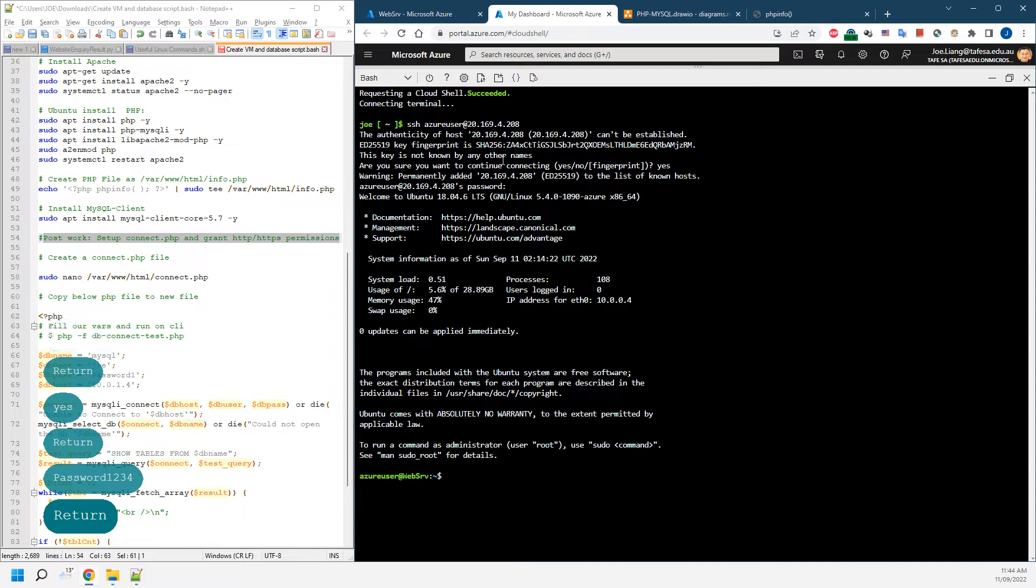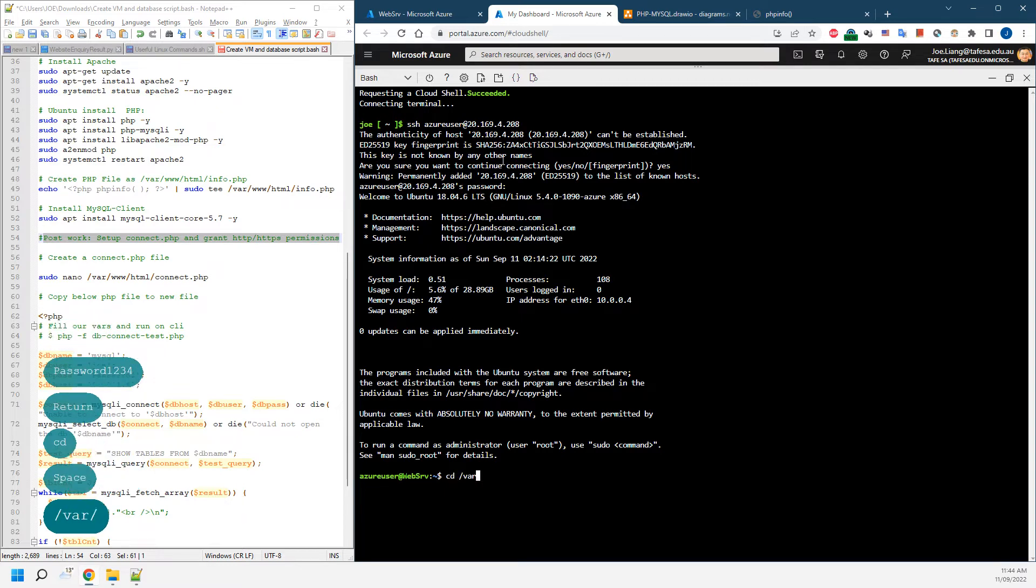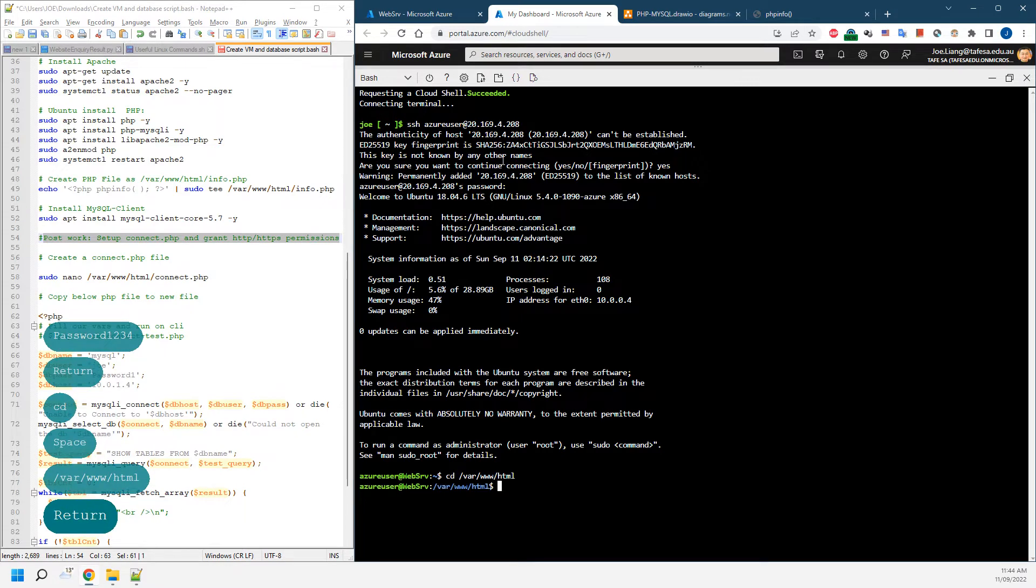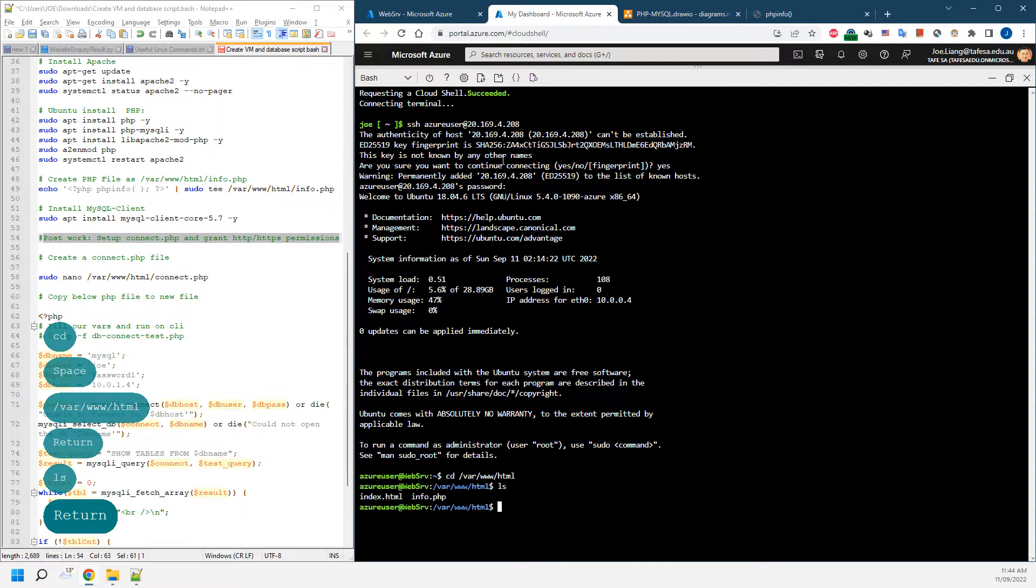Once we log in, we can go to the folder which contains all the files we need. As you can see, we have the info.php files being created. So next bit, we're going to be creating a PHP file.